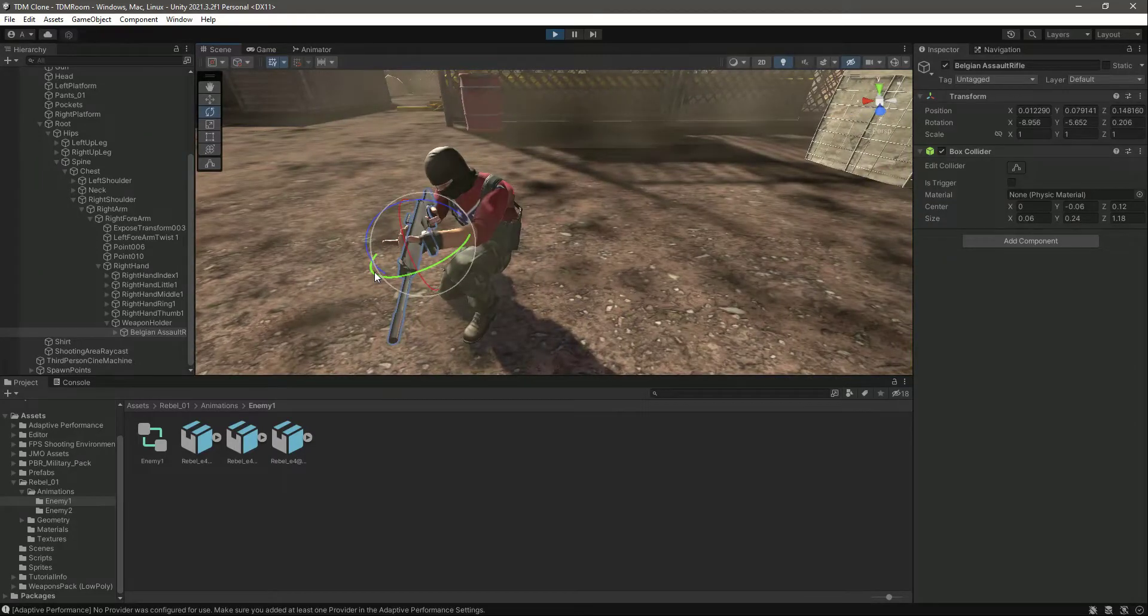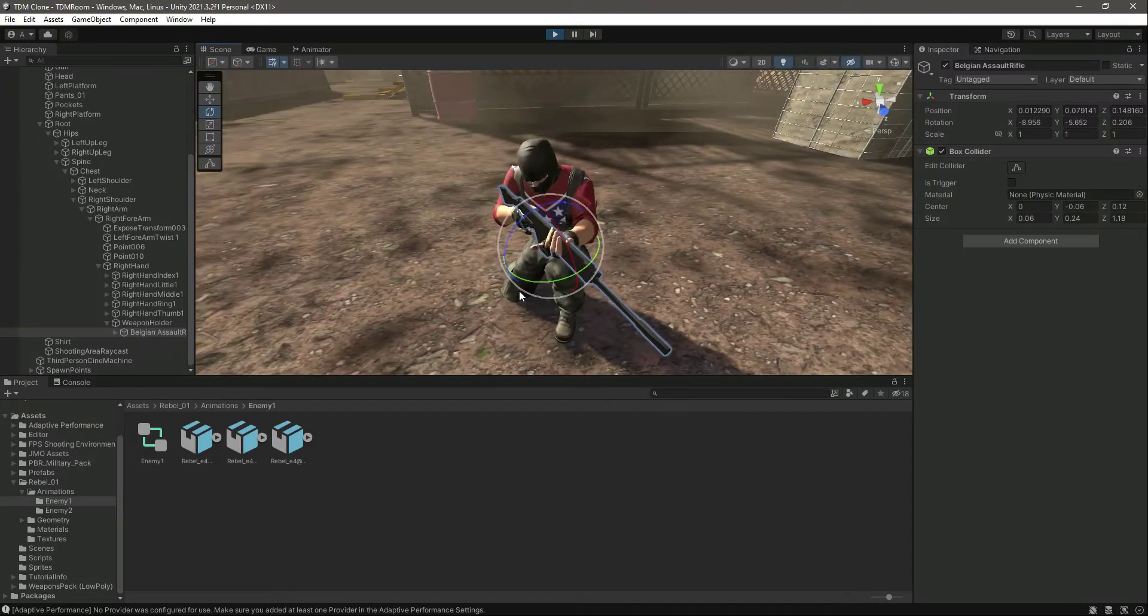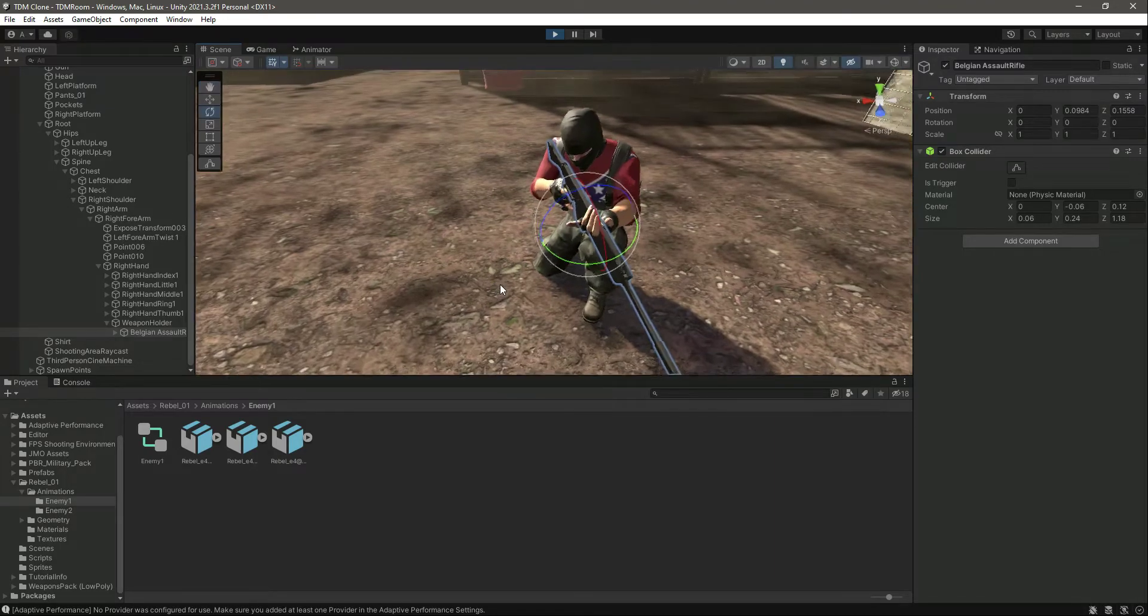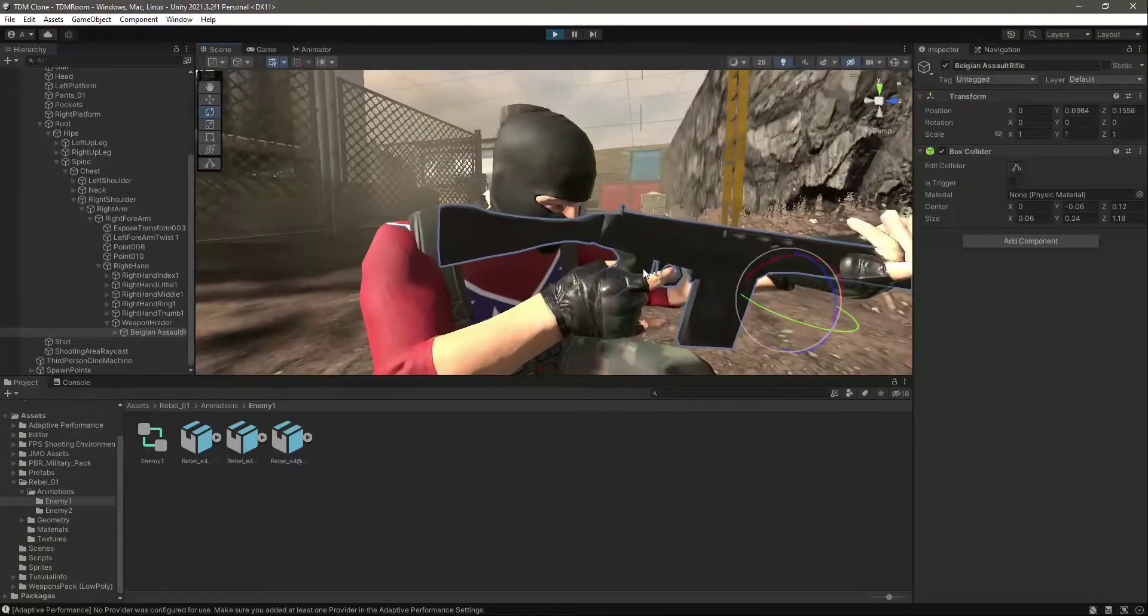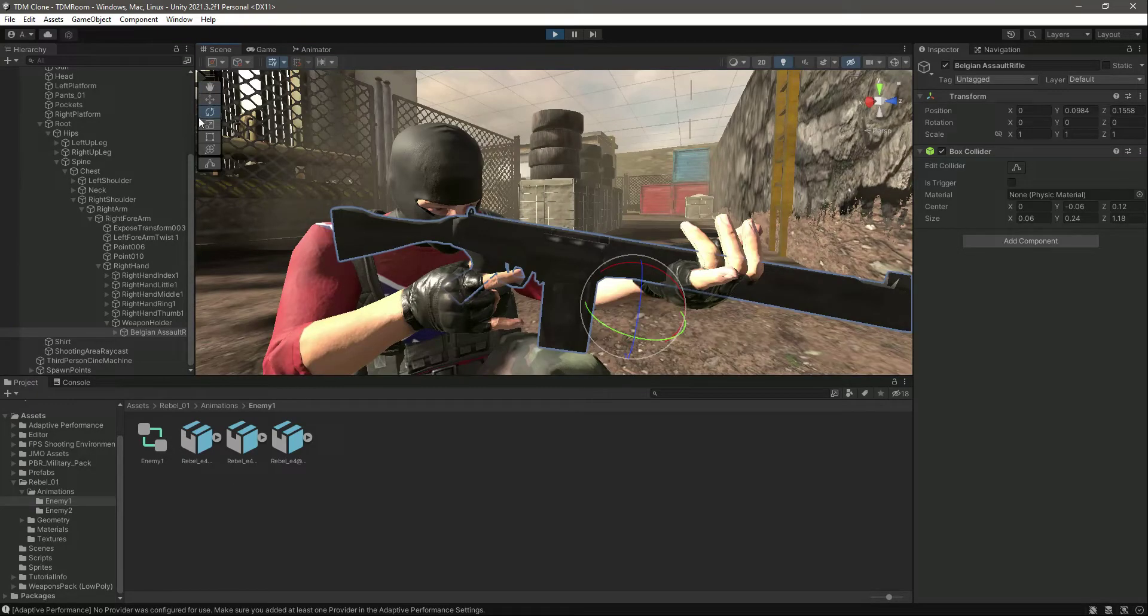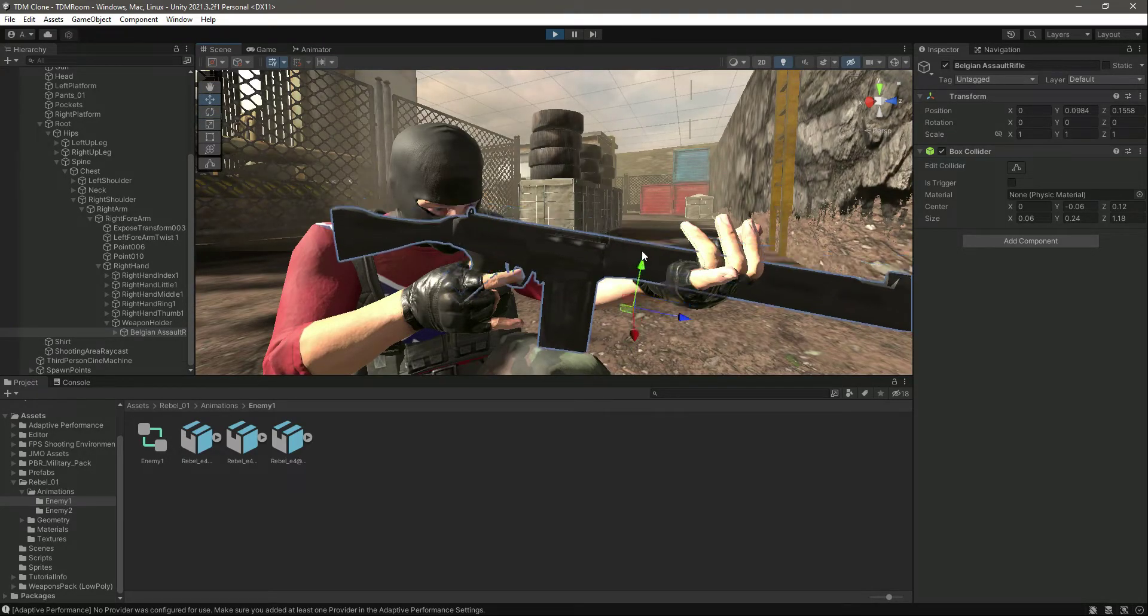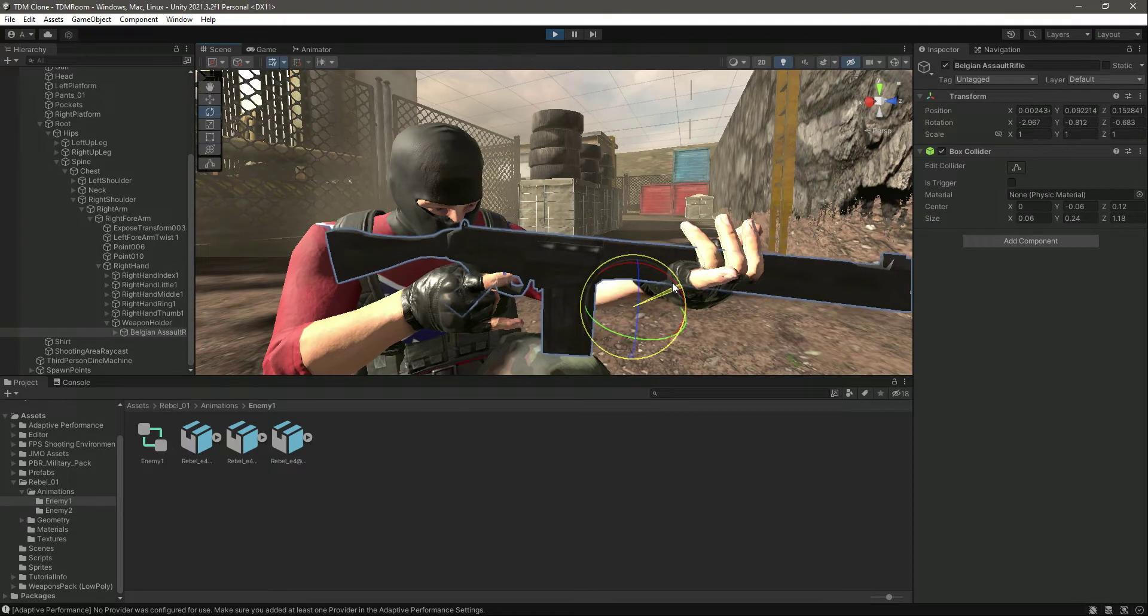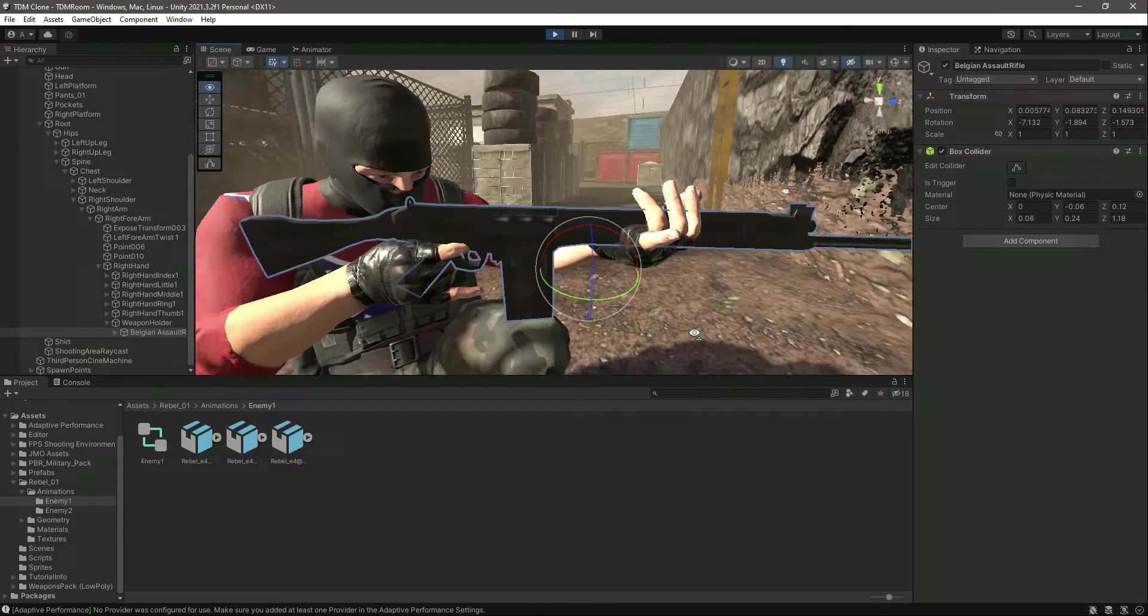In this position, just move it a little bit up there.